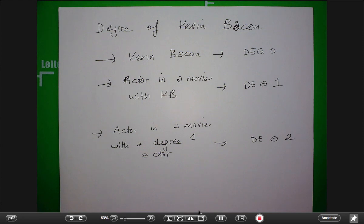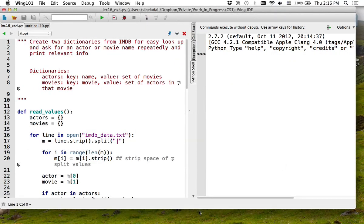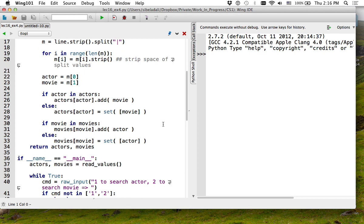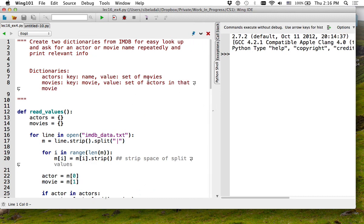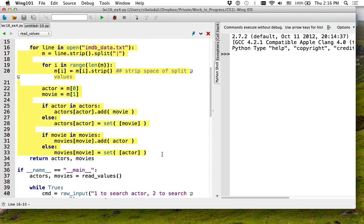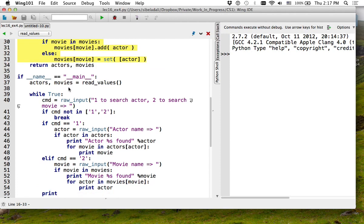What we did last time was write a program — the code is online — that constructs two separate dictionaries. One dictionary has, given actors, a set of movies for that actor. The second dictionary has movies — given a movie, it has sets of actors in that movie. I read every single line in the file and populate these two dictionaries, and I put them in a function.